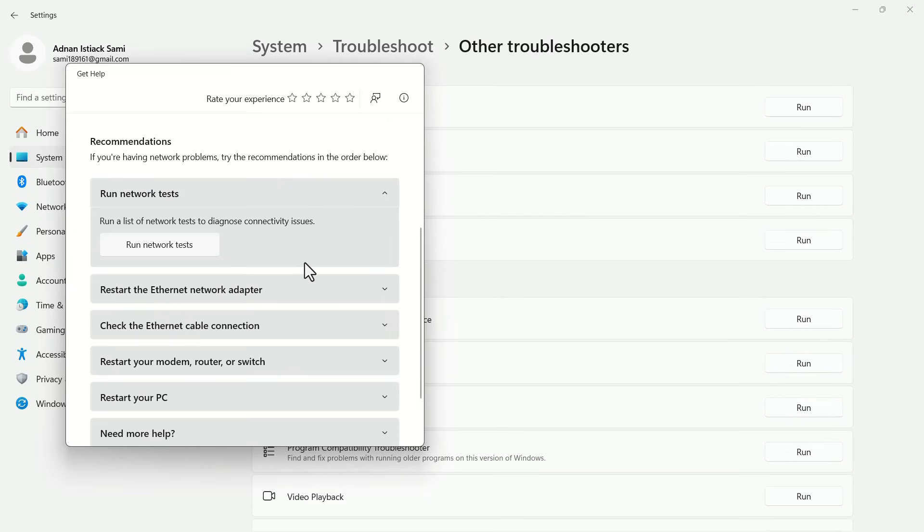This should resolve your problem. Following these steps, you can resolve Roblox Error Code 279 easily.